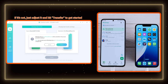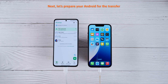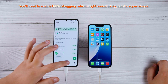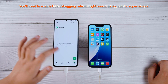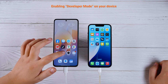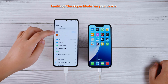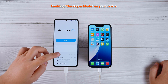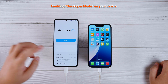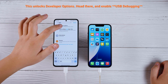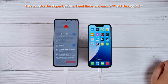If the direction is not set correctly, just adjust it and hit Transfer to get started. Next, prepare your Android for the transfer — you'll need to enable USB debugging, which might sound tricky, but it's super simple. Go to Settings, About Phone, Software Information, then tap the build number seven times. This unlocks developer options; head there and enable USB debugging.